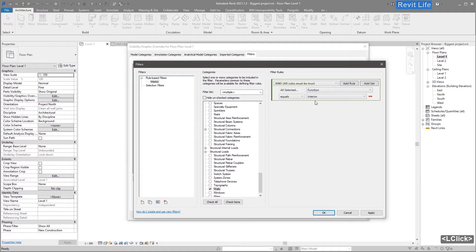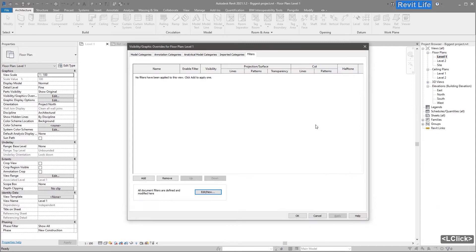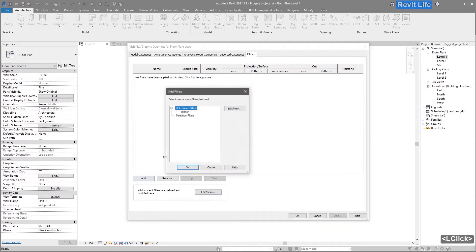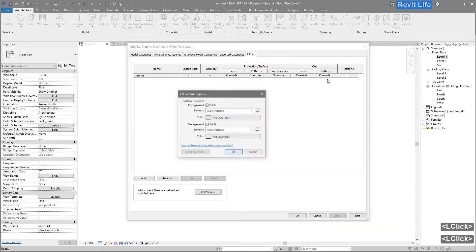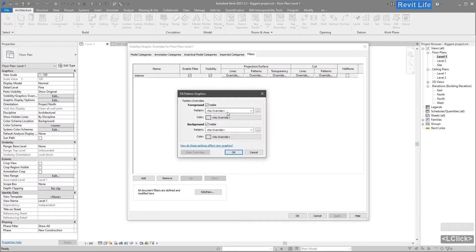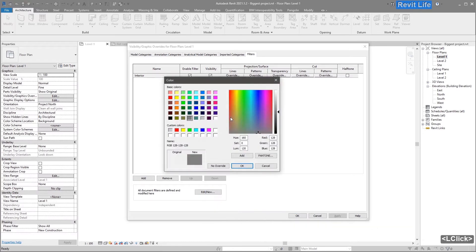Then go back to Visibility Graphics and press Add. Select the filter you made and add graphic overrides to that filter.